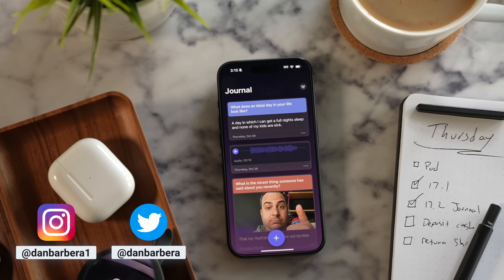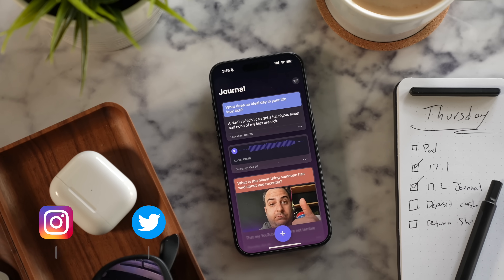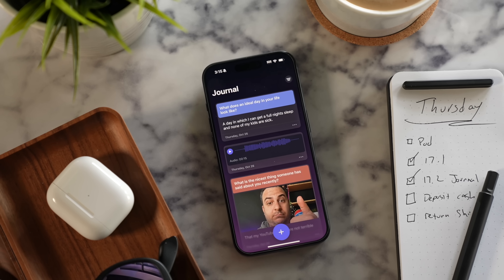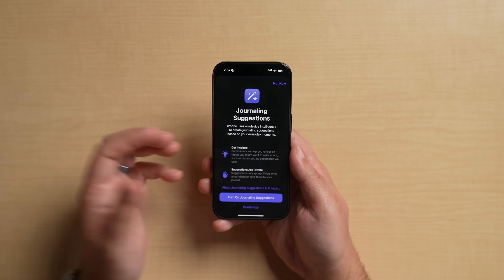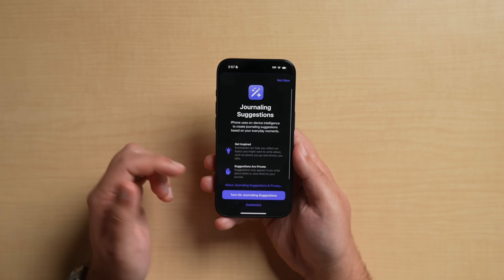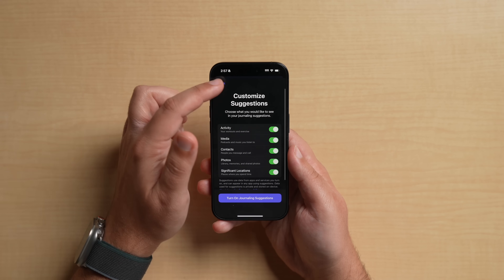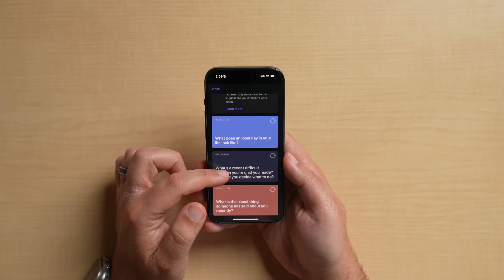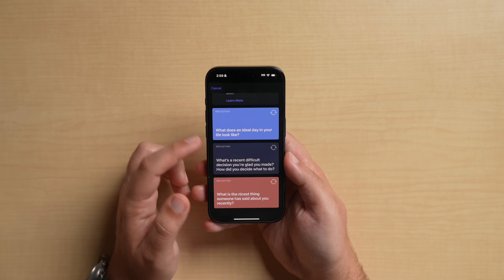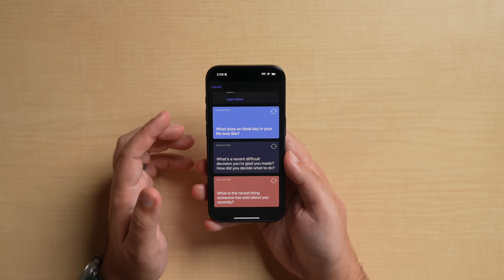This new update officially gives us the release of the Journal app, which Apple introduced back at WWDC. It's now available for everyone. With the Journal app, users can record their daily activities and thoughts, with Apple providing optional prompts that can be used as inspiration.